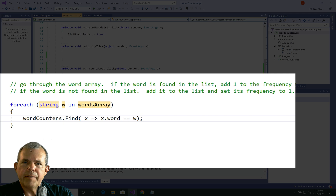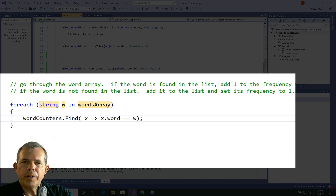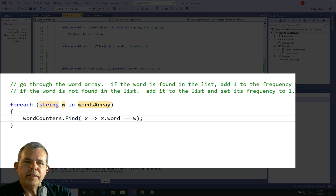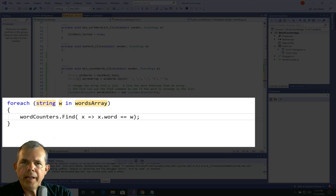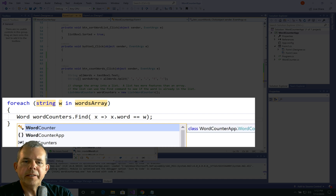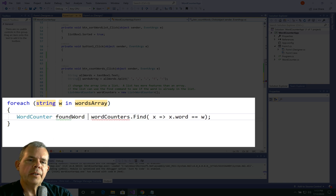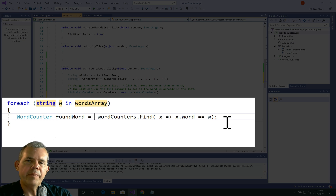Here's how the function works: we name each item in the list as a variable X, and we say X.Word — you can see Word and Frequency are the properties. If X.Word equals the current loop variable W, then we have a positive match. That's how you search through each item in the list. This little function returns a true or false, and then the Find function gives us the word itself. When Find is done, it returns the item found in the list. I want to capture that, so I'll create a new variable of type WordCounter and call it foundWord.